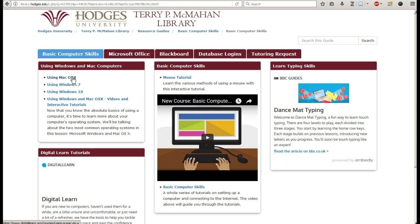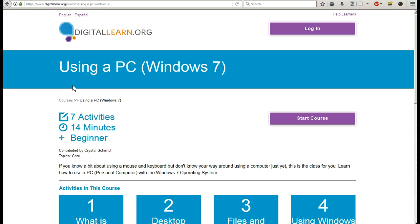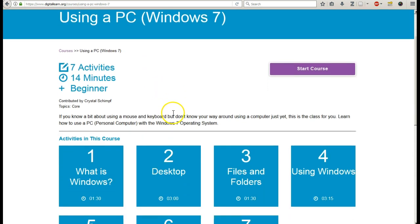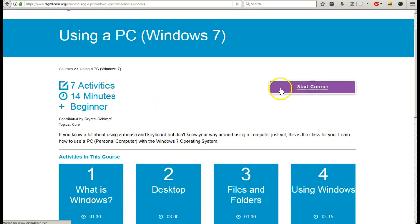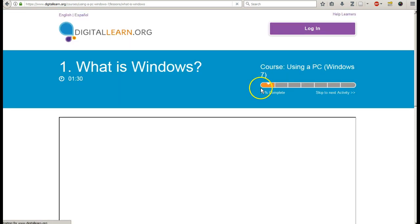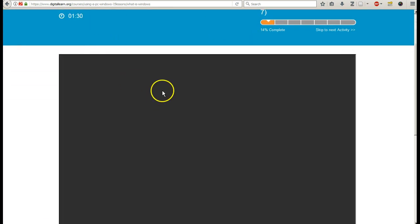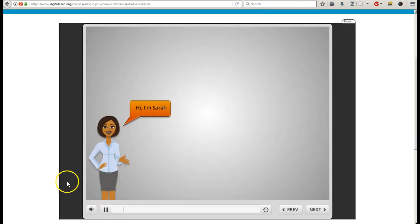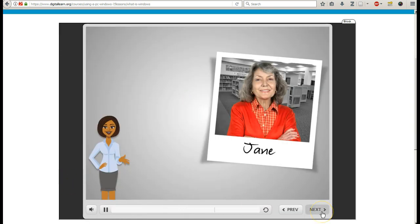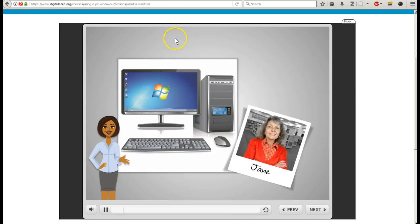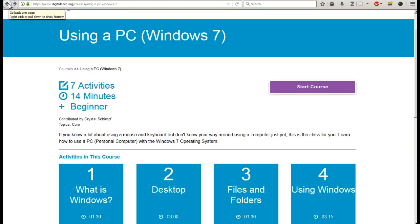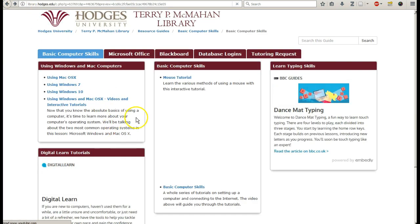These are Digital Learn tutorials. I'm going to jump into Windows 7 to give you an idea of what they look like. You can click Start Course. I'm going to make sure Adobe is activated and up to date. There's some narration here that the capture didn't pick up. Certain parts of that are also going to be interactive.